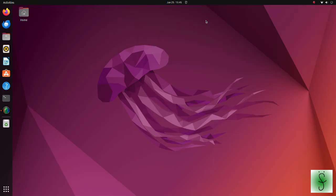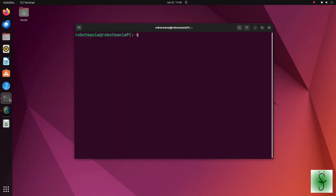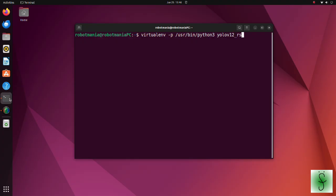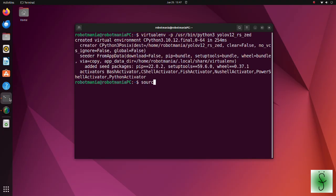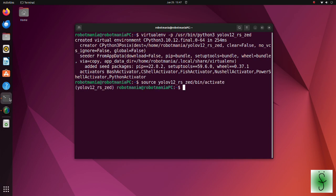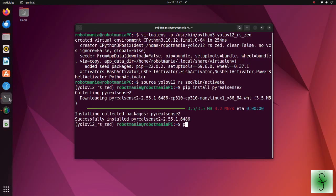Since we will use RealSense camera with Python, we have to install the lib RealSense Python wrapper. Create a virtual environment by the name YOLO V12RSZED. Install the PyRealSense 2 package. Also, install the OpenCV Python package.